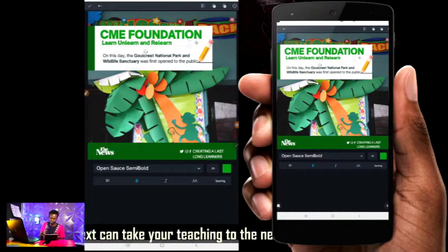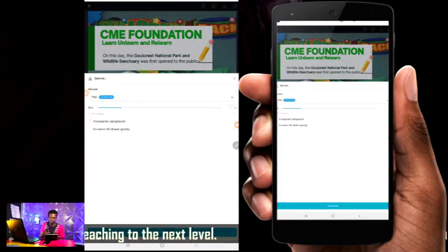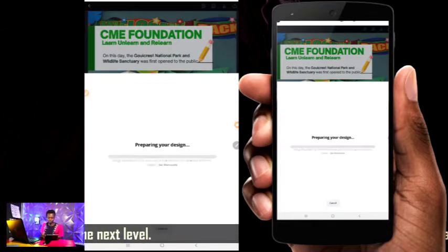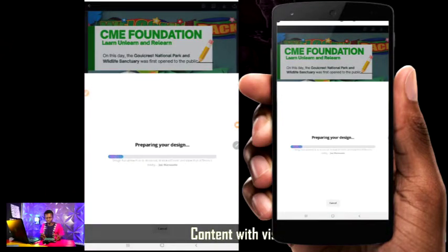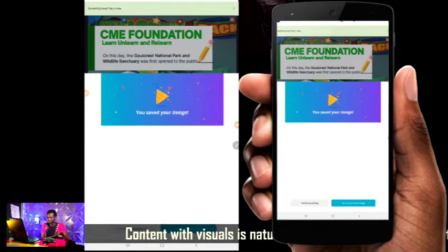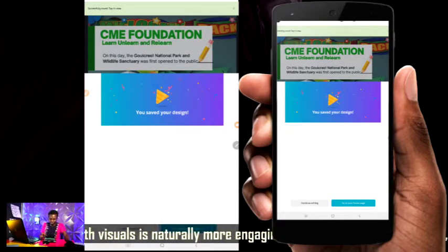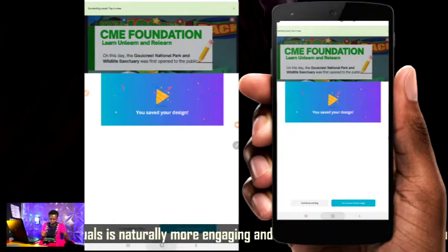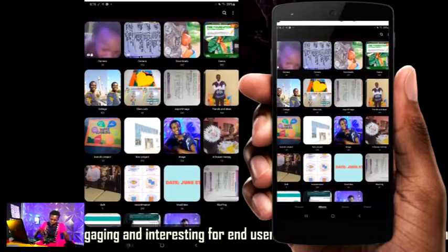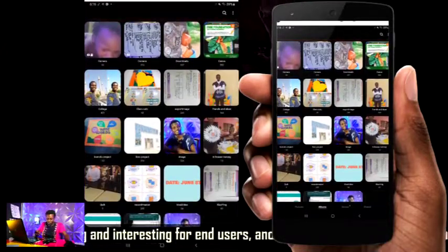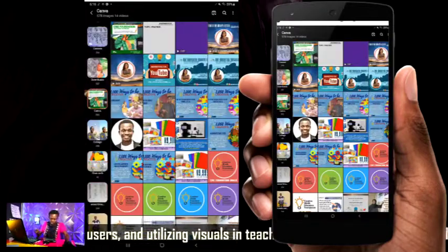I save now and click "Download image." When I click on download image, my image is downloading. Once it's downloaded, where will I find it? Just go to your gallery, look for your account, look for the Canva folder, and you're going to find everything there.